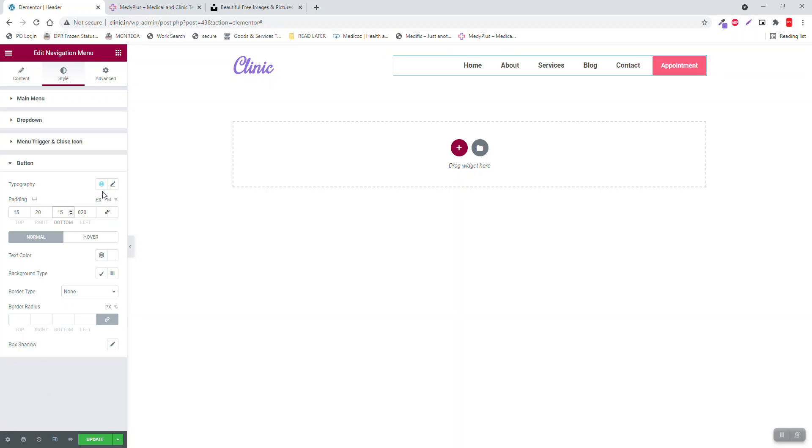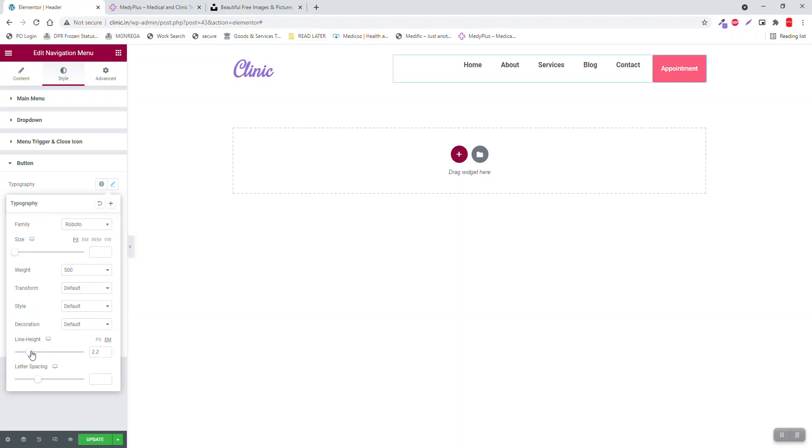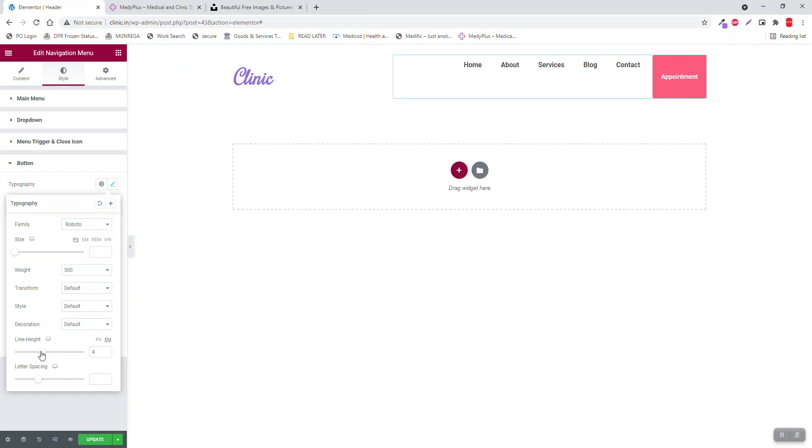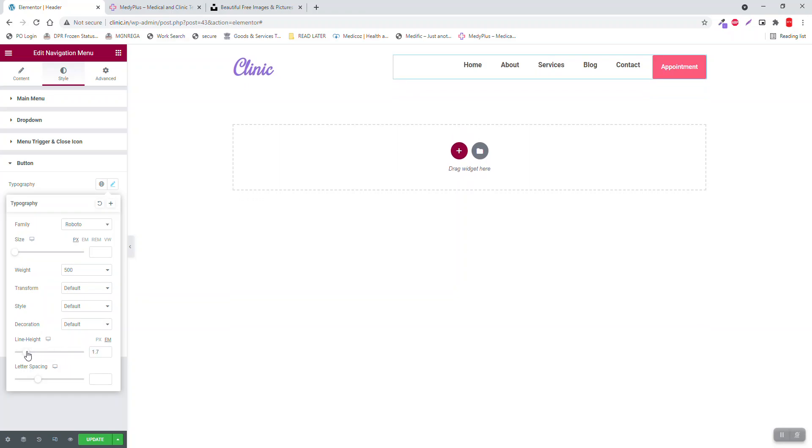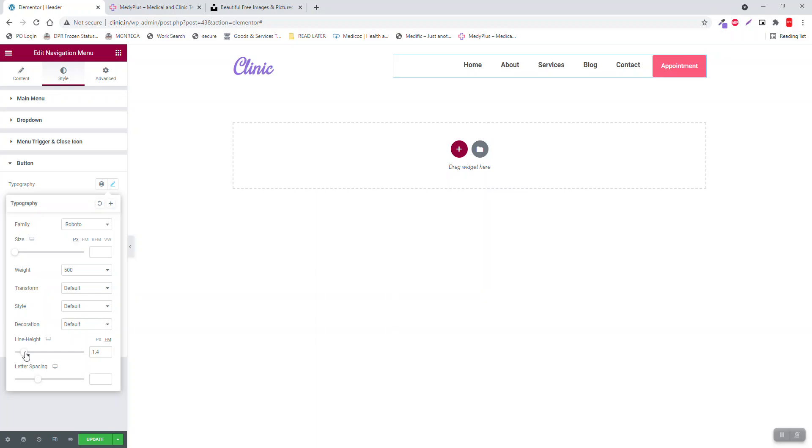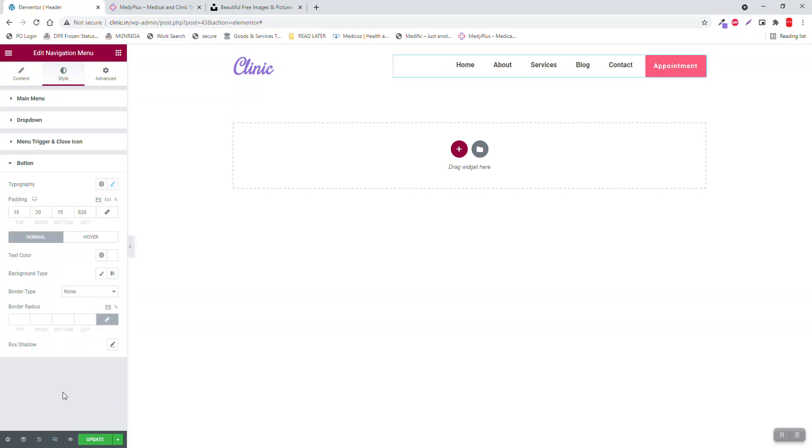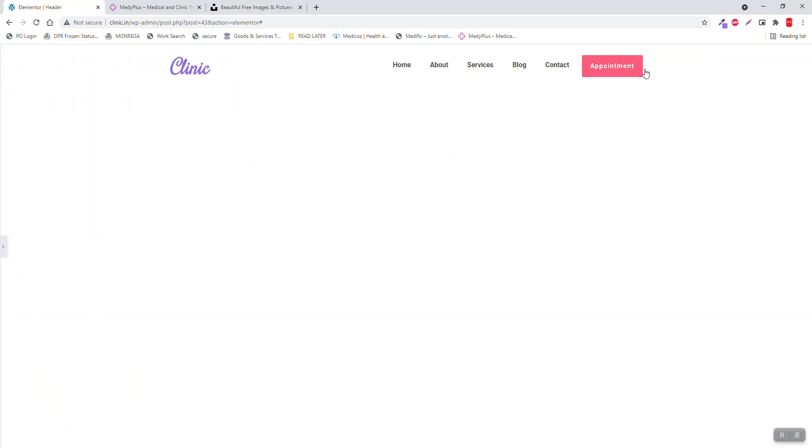Another way to adjust the size is here in the typography. If you increase the line height, you can increase the size of the button. One is padding, another way is line height and letter spacing. You can adjust the button size.